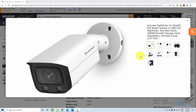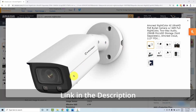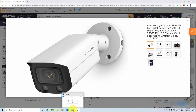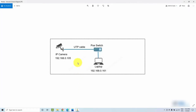Let's talk about the Amcrest camera. Here I have it — it's a bullet camera, a pretty nice one. I want to show you my diagram. The Amcrest camera is connected using a UTP cable to my POE switch, which sends power to the camera over that cable. So I don't need an extra power supply — just the UTP cable. That's what I have here right now.